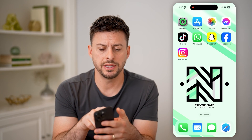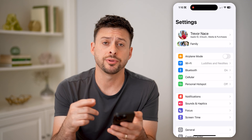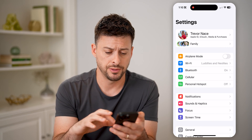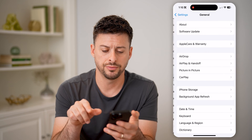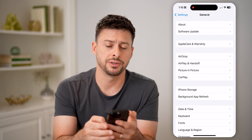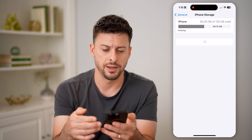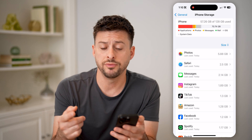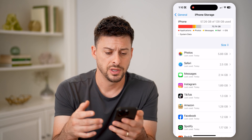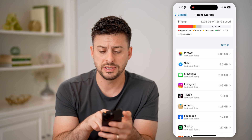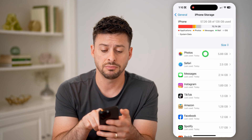Let's open up the settings here on your iPhone, and there are a couple different things we'll check. Let's scroll down and tap on General, and then midway down is iPhone Storage. Let's tap on that. This will show you all of the storage and what's being used on your phone.